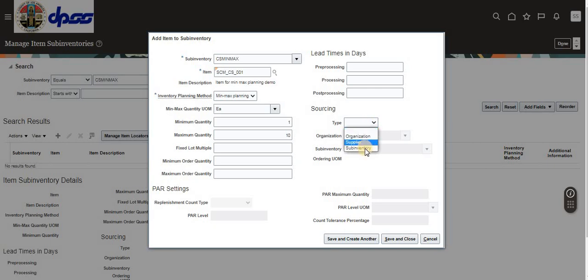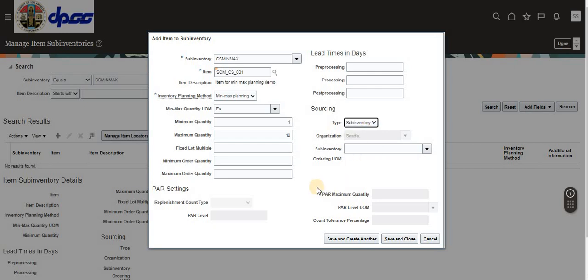The source is very important. If you select Sub-inventory as the source, the demand will be fulfilled through a Movement Request. If the source is Organization, it will be fulfilled through a Transfer Order. If the source is Supplier, it will be fulfilled through a Purchase Order. When we run the Min-Max planning report, the system will automatically create the respective order based on this source selection.